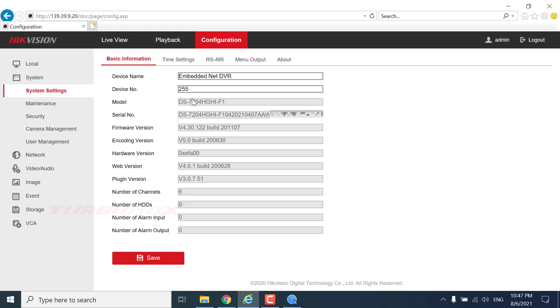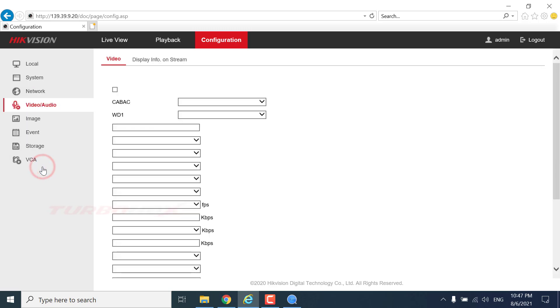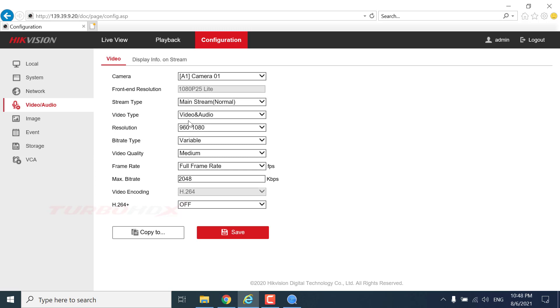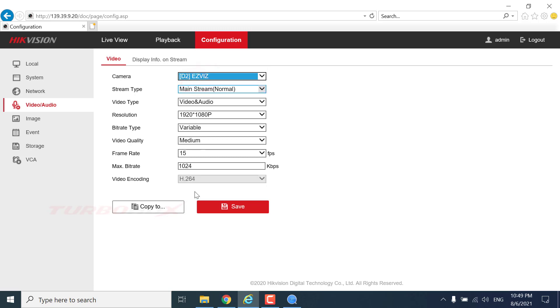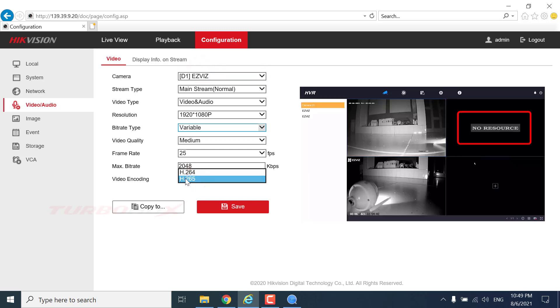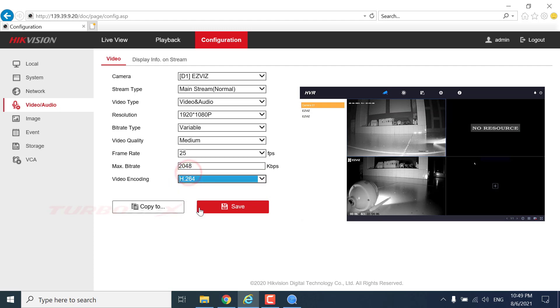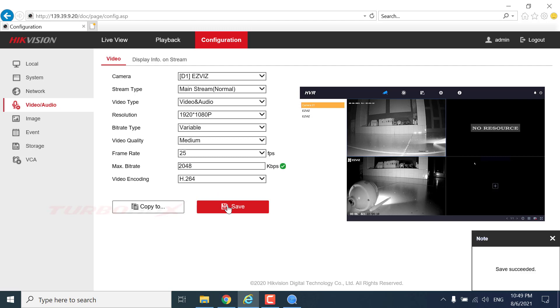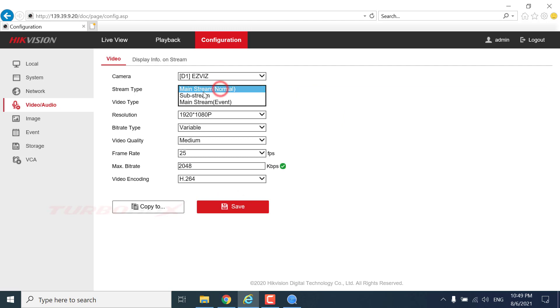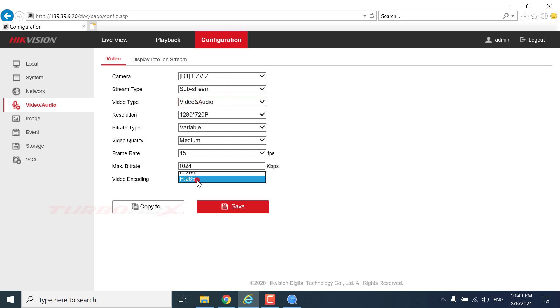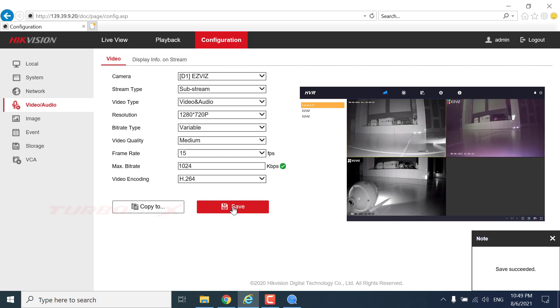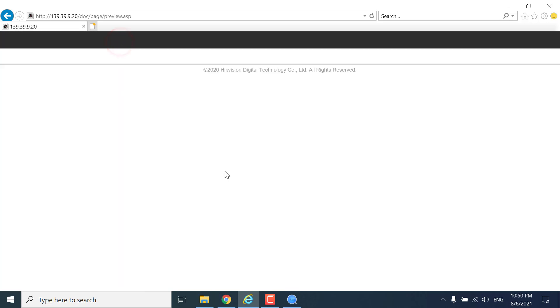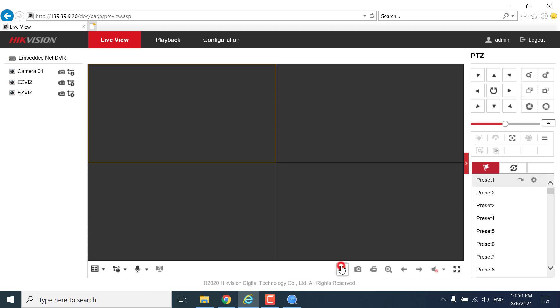Some DVR only support H.264 compression, so it prompts no resource on GUI interface when connecting H.265 camera. Click Video and Audio. Select the camera prompt no resource. Change video encoding to H.264. For substream is the same. Connect successfully.